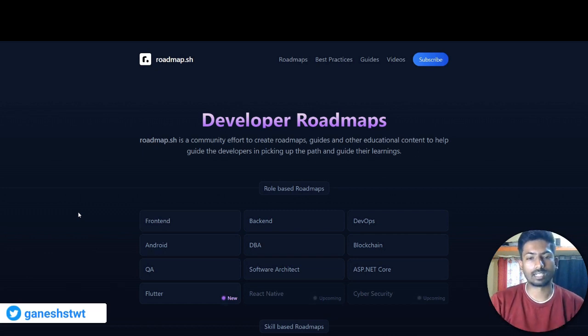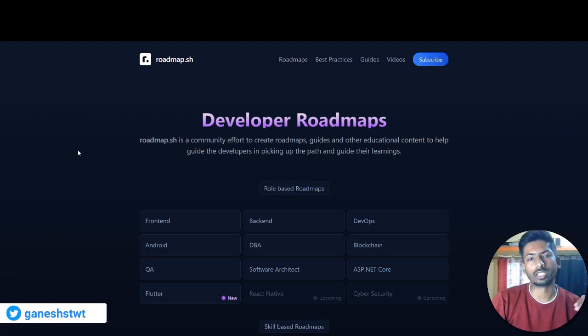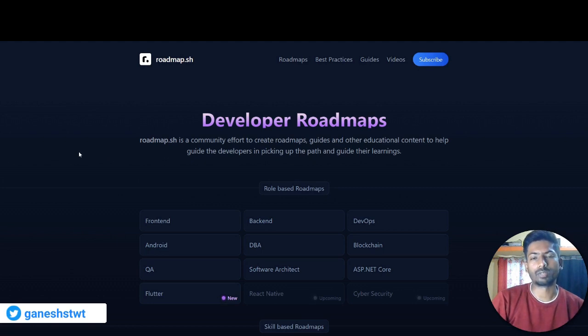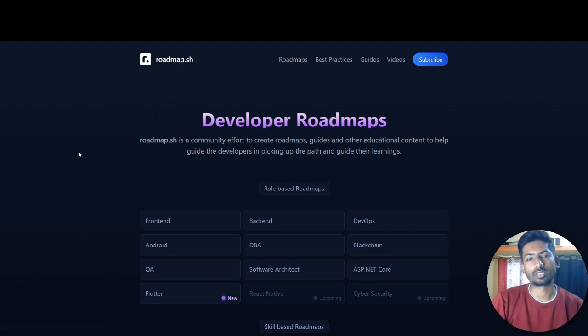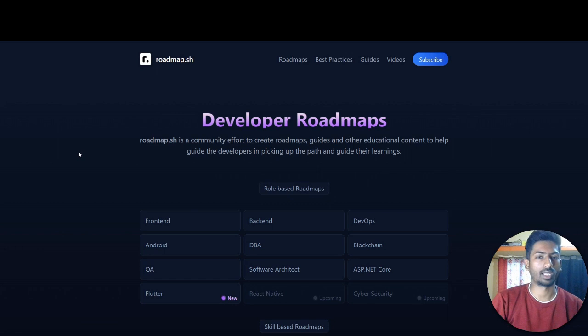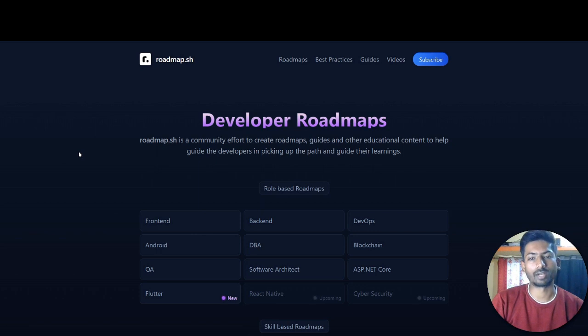So let's start. These are the role-based roadmaps - the role that you want to get in the industry. If you are a complete beginner, you can follow these roadmaps. These roadmaps are built by developers who are in the tech field for a very long time, so these are quality roadmaps that you can see. How can we make the best use of this platform? Let's figure it out.